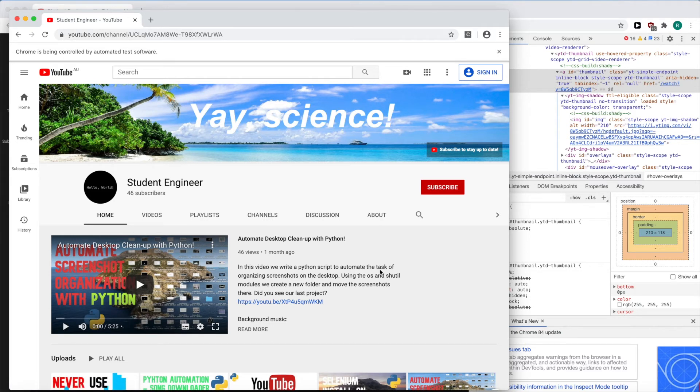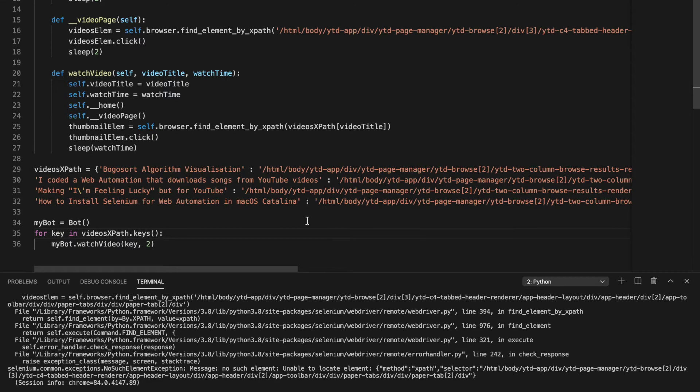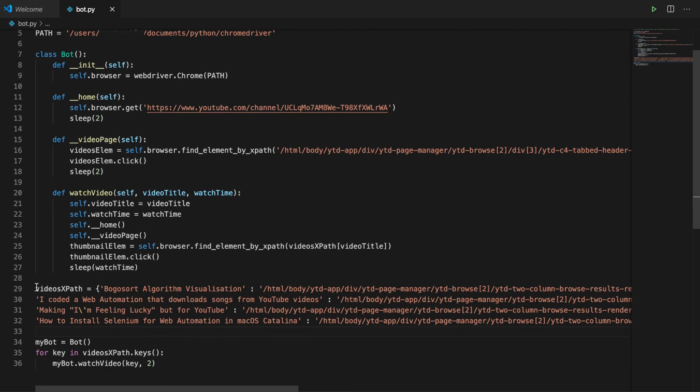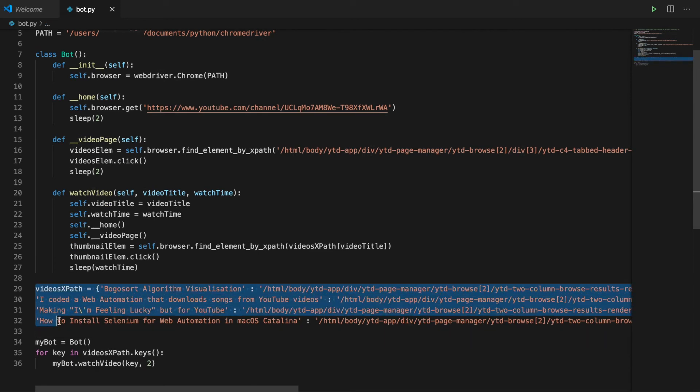It's not clicking on the videos button. Oh, I need to move the dictionary inside of watch videos so that it's within the scope when we try to get the value from it.